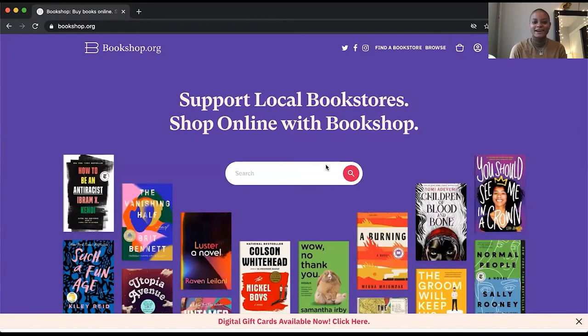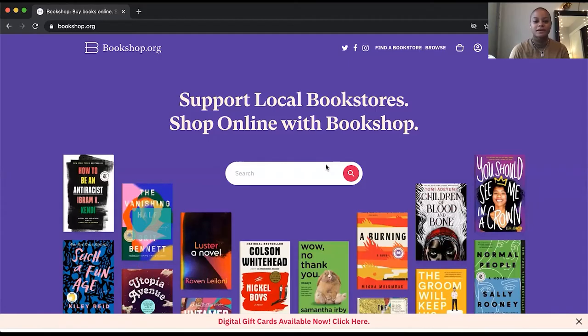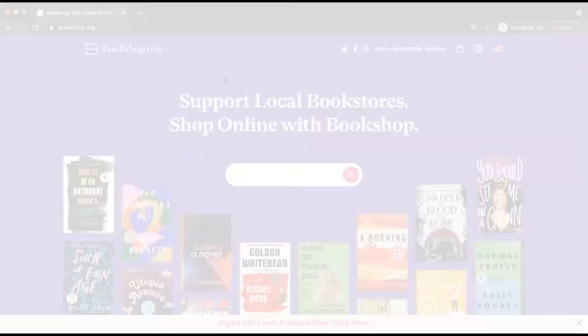Hi. Thank you so much for your interest in joining our affiliate program. My name is Elma Kenzie and I am the Media Affiliate Manager at Bookshop.org and I'm going to be walking you through how to become an affiliate.